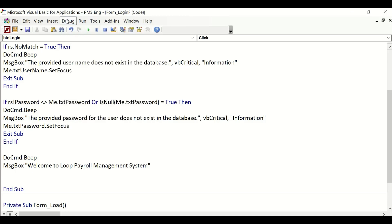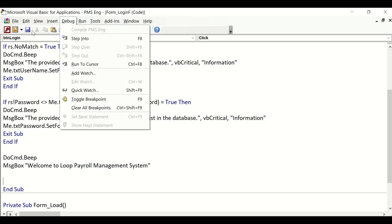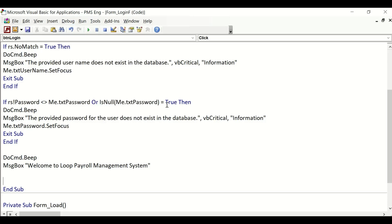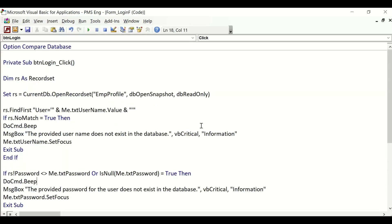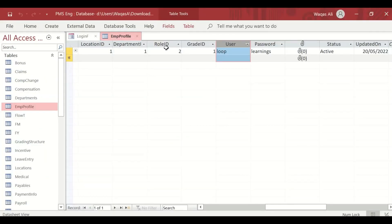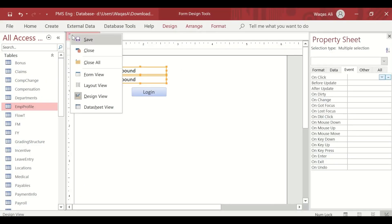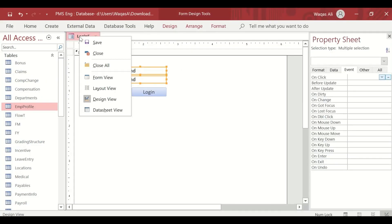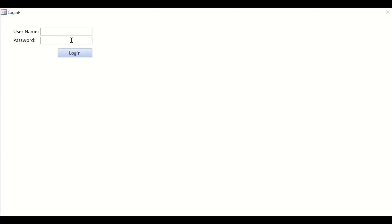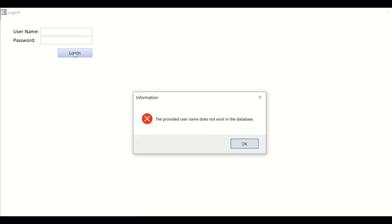Now let's go ahead and test it out. I'll save the table, go to form view. In here we will provide the username and password. At the moment, if I click Login, it says "The provided username does not exist in the database."